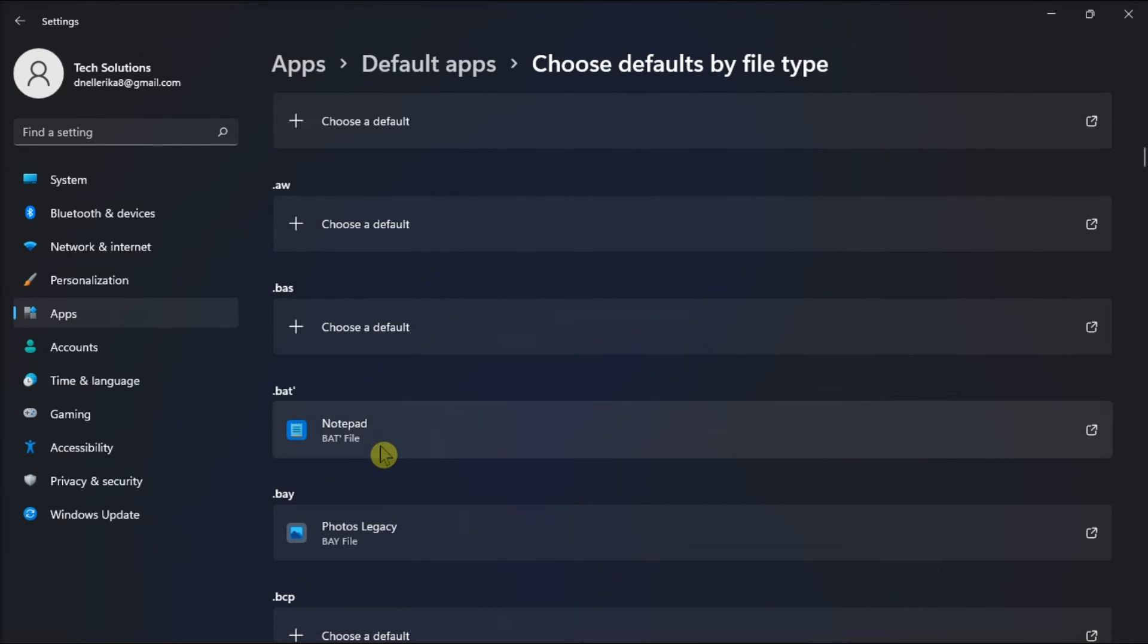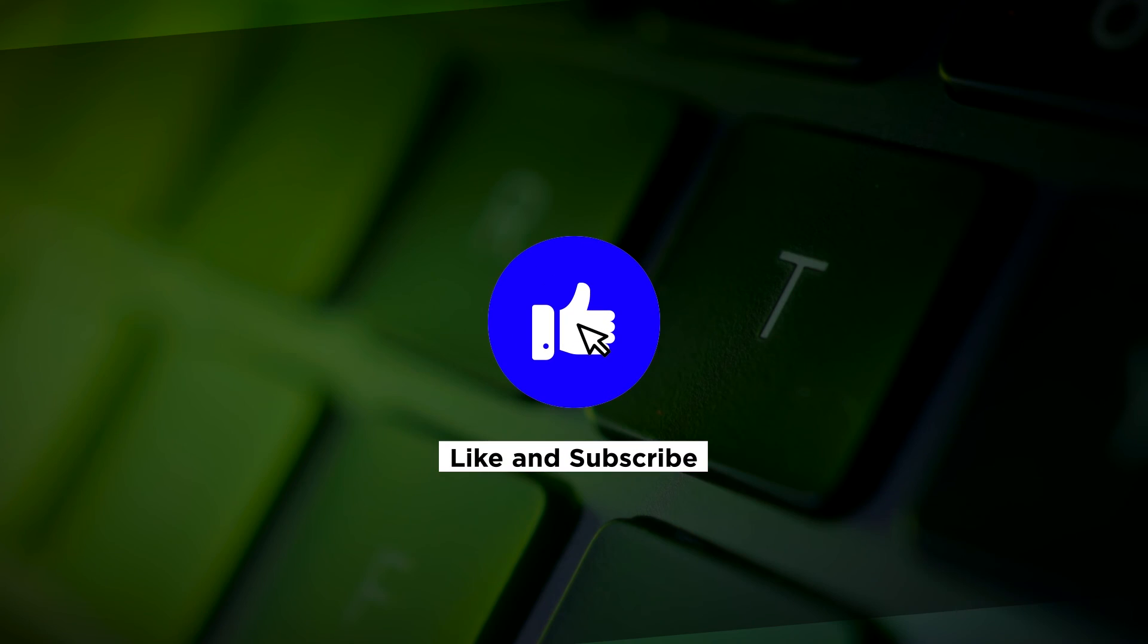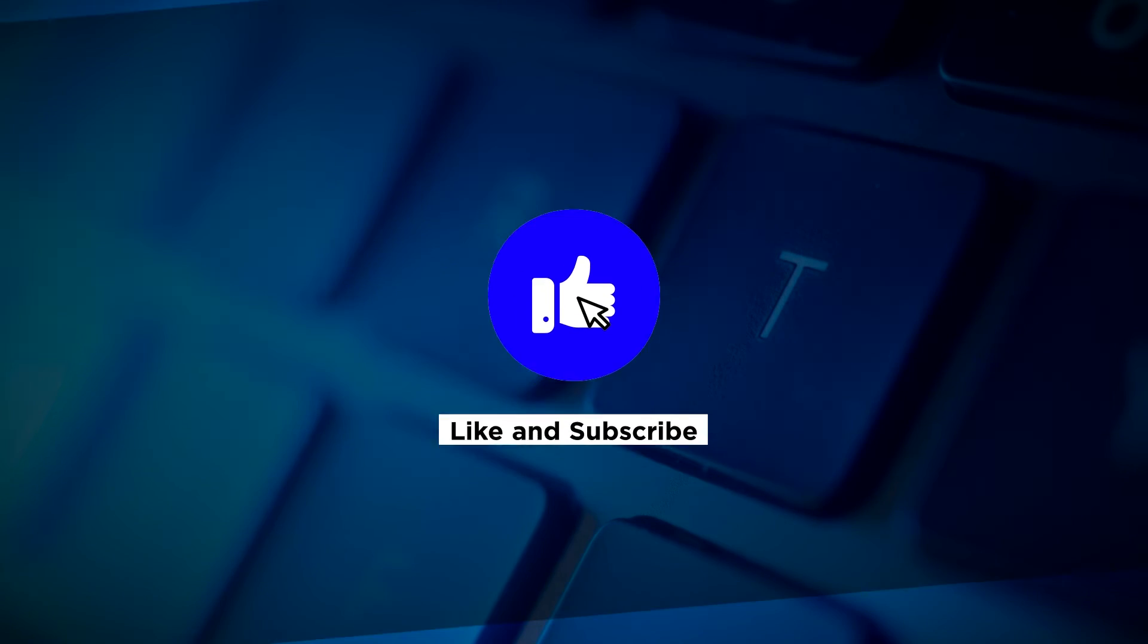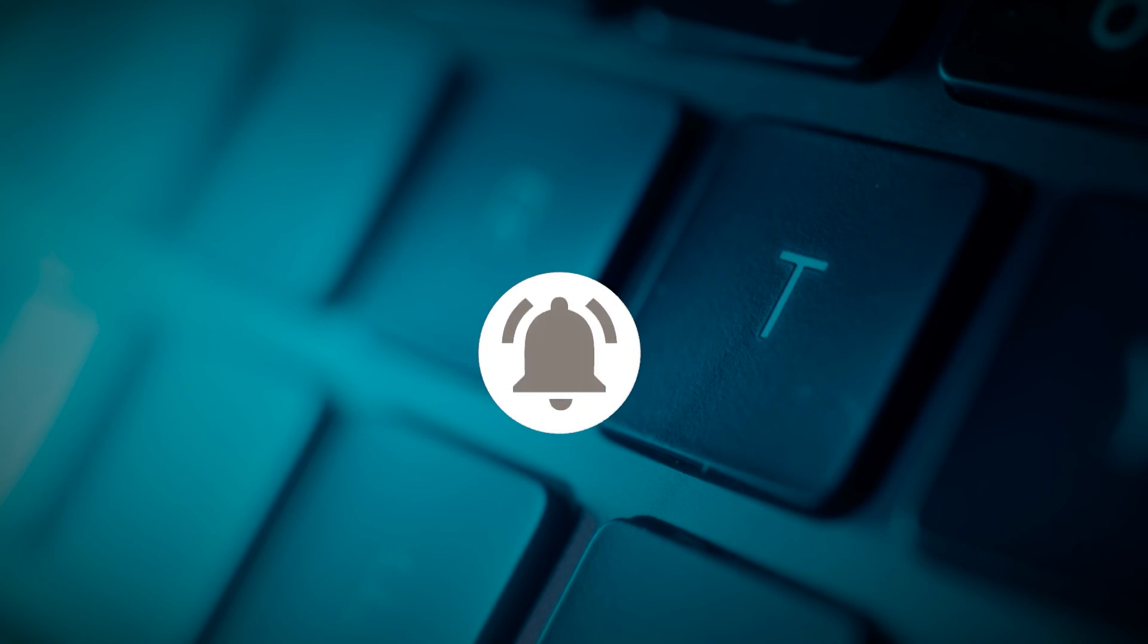And those are the ways on what you can do if your batch file is not working on your Windows computer. If you found this video helpful, kindly like and subscribe. You may also click and turn on the notification bell so you can be notified whenever we release new videos.